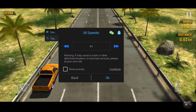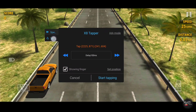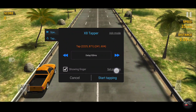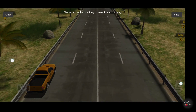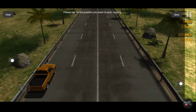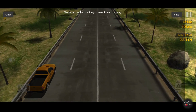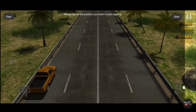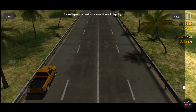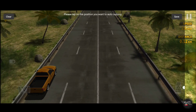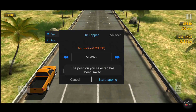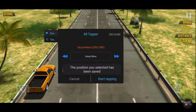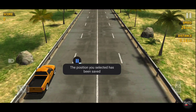For auto-tapping, tap this and select your tapping position. Then set your speed. Now it'll tap automatically.